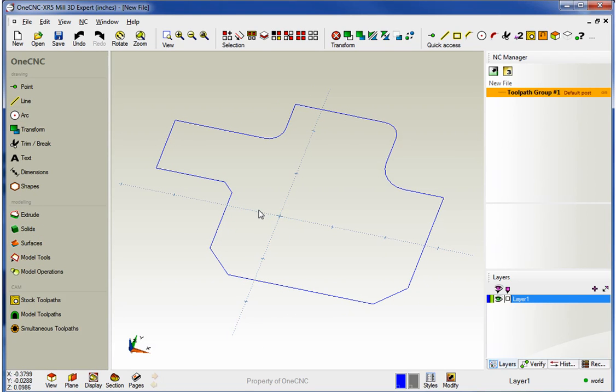So with XR5, you have feedback and you also have the ability to dynamically change values when both creating fillets and chamfers. Thank you so much for watching. In the next video, we're going to take a look at some of the new interactive shape tools provided by 1CNC XR5. Thanks for watching. And I'll see you then.